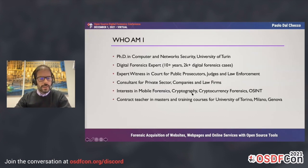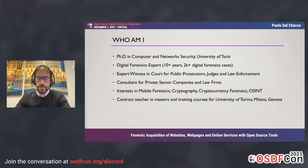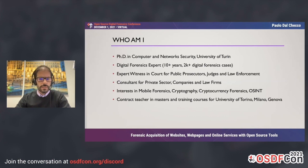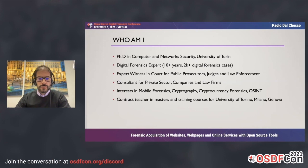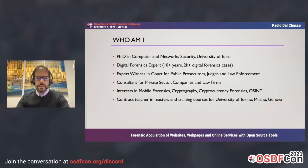Just a few words about myself. I have a PhD in computer science from the University of Turin. My daily job is digital forensic expert. I have over 10 years of experience and a bit more than 2,000 cases worked on. I'm an expert witness in court for public prosecutors, judges, and law enforcement, but also a consultant for private sector companies and law firms. I've seen online evidence becoming more and more important.